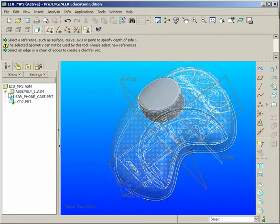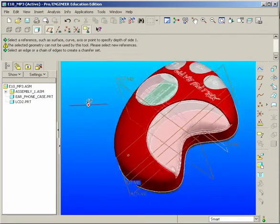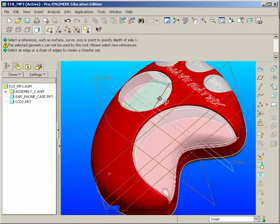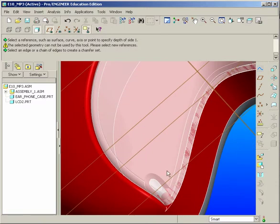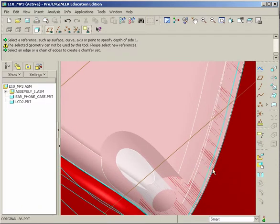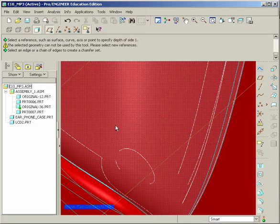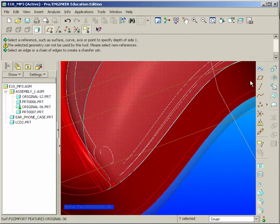The rest will be handled by the electrical engineers. Right-click on the E10 MP3 and activate that — it should bring back our geometry. That's our LCD screen. Next, we want to add the boss to this red part. You can see there's a hole already in position. Click on the red part, hold down right-click, and hit Activate — it's called Original 36, which is just the model number. Now we want to sketch on this surface, so we go to Sketch.